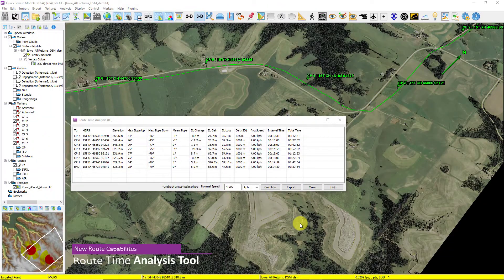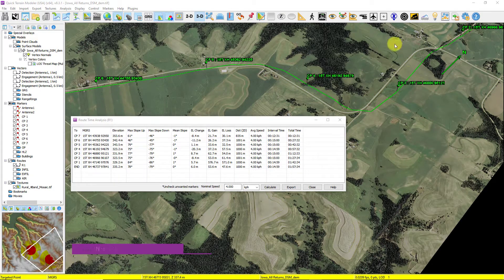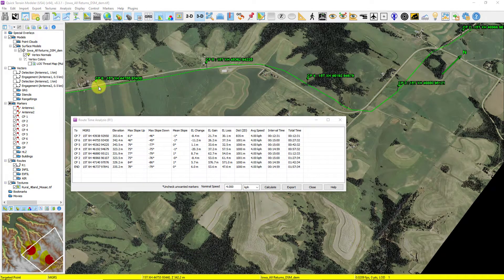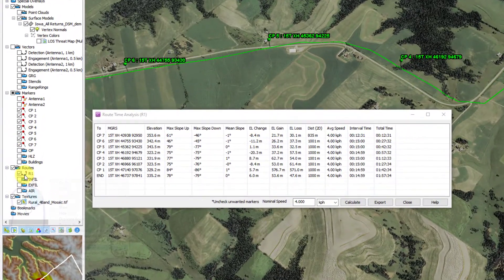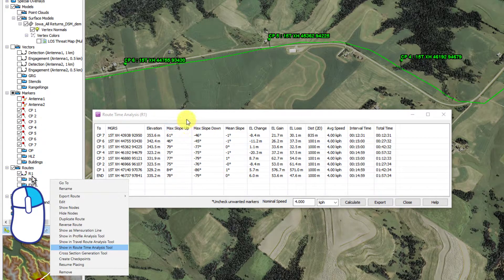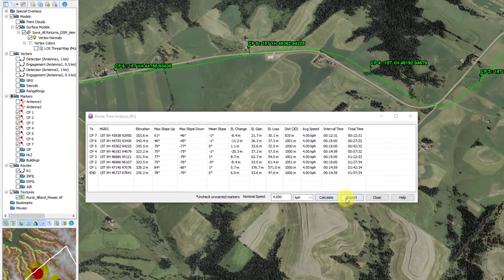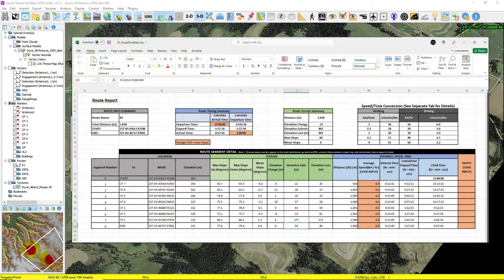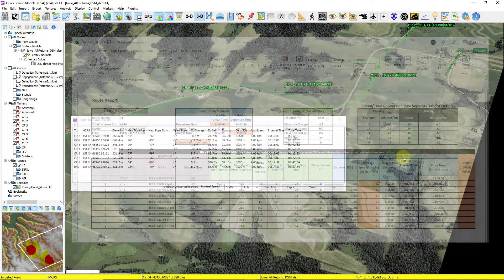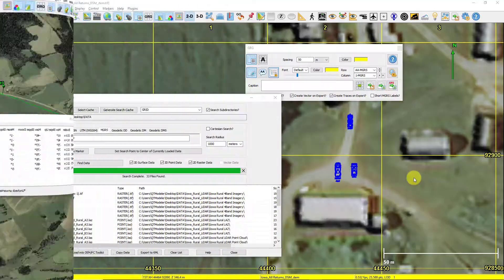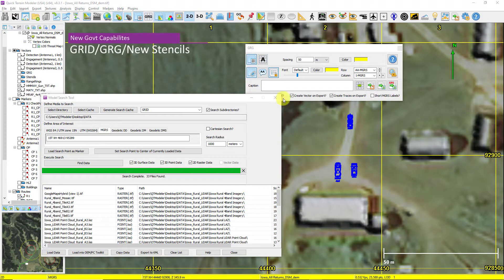The Route Time Analysis tool provides a very detailed analysis segment by segment along a given route. Checkpoints delineate the segments along the route. Right-click on the route in the layer tree, pull up the Route Time Analysis tool, enter a speed, and Quick Terrain Modeler will calculate the interval times and the total time along the route. Export to Excel to get even more granularity in adjusting speeds segment by segment.